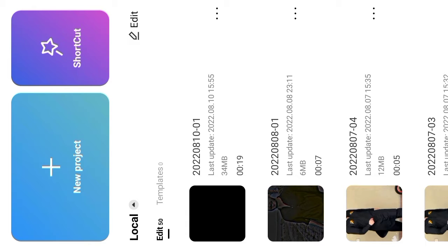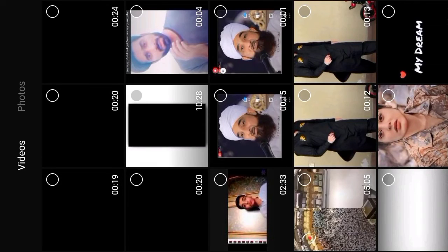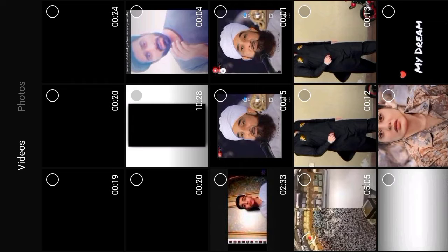First of all, you have to open CapCut and go to a new project. I will give you some material in the description. You can download the video from here.